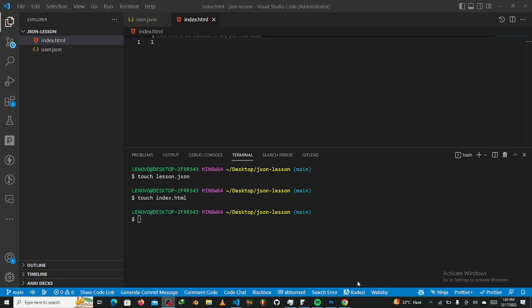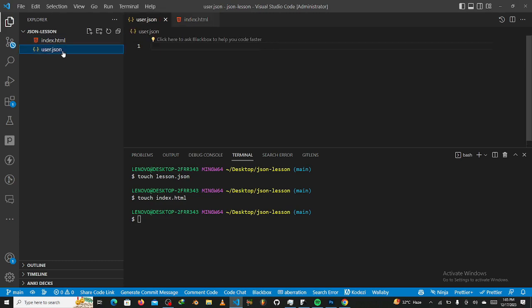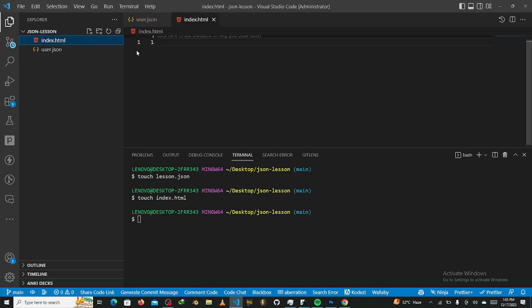So let us, first of all, go into the project real quick. So we have index.html here, and then we have user.json here. Now, what we are going to do here is we're going to create this really simple HTML project with a script tag inside, just so we can write some JavaScript so you get the whole view of how everything works.